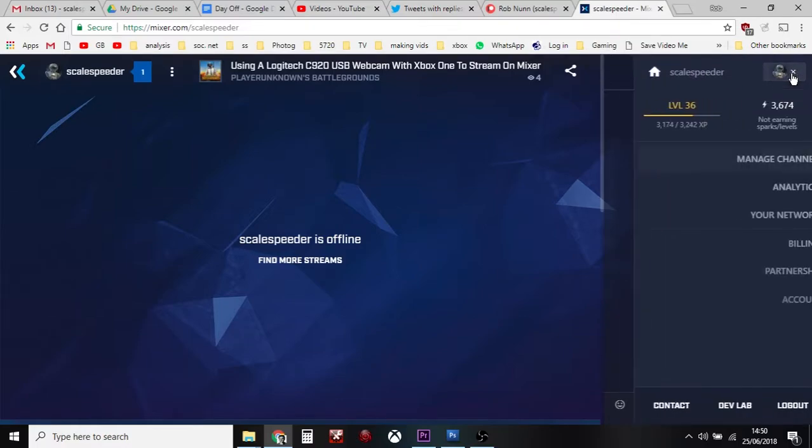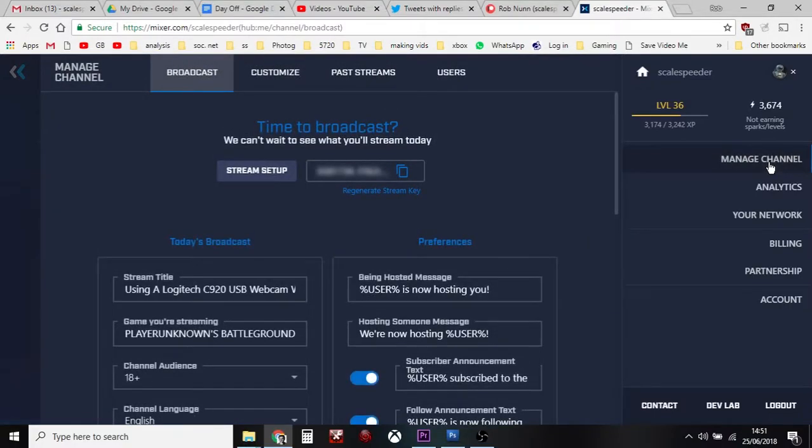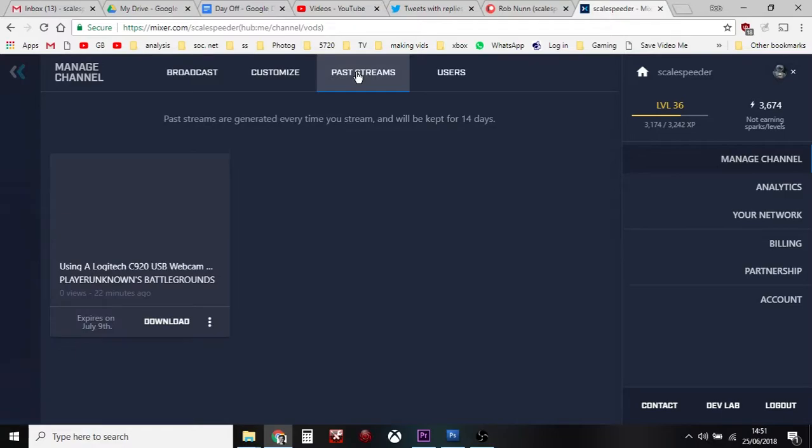You click on that and then you just go to Past Streams here. Now if it's a long stream, this won't be available for sometimes quite a while because Mixer's processing it to create a file.